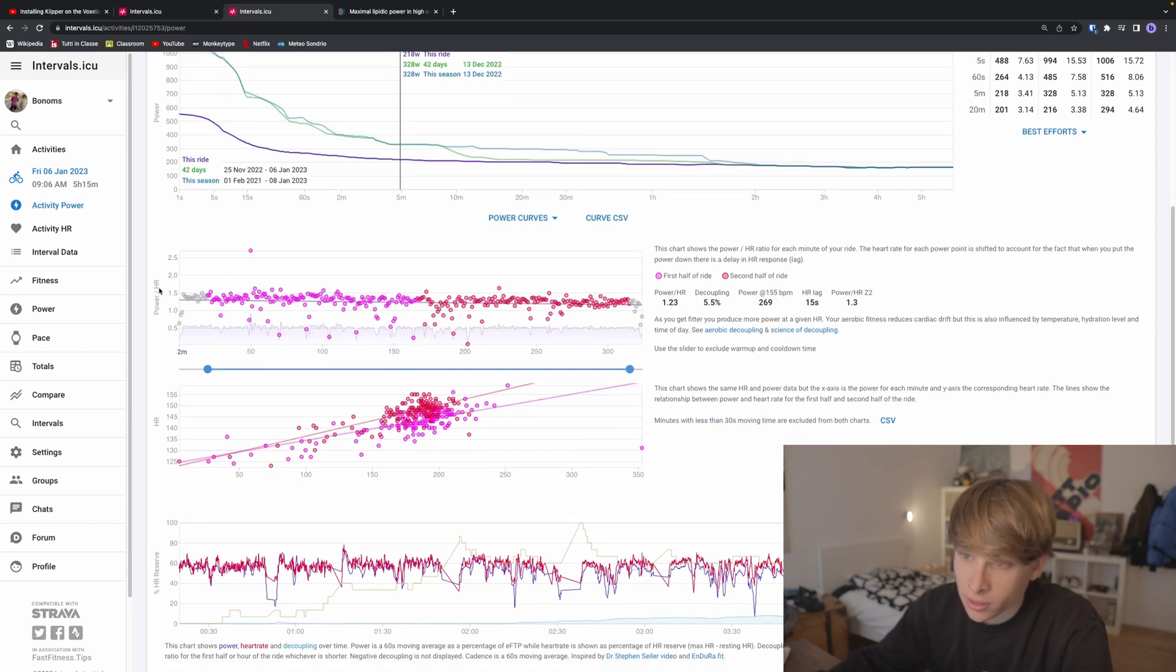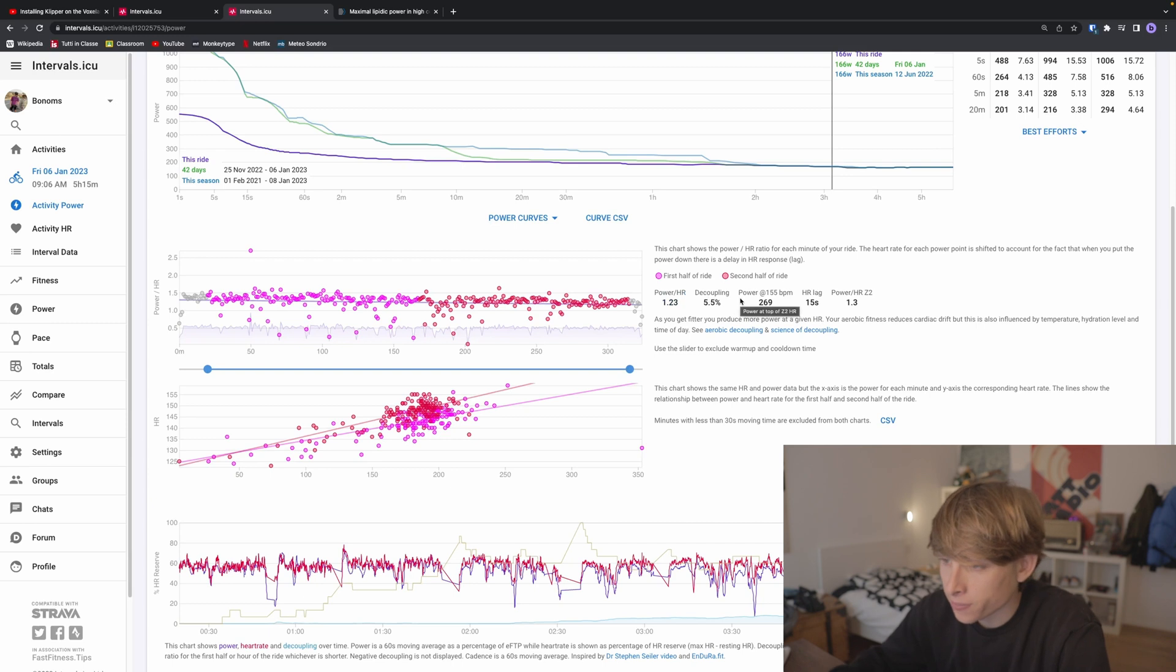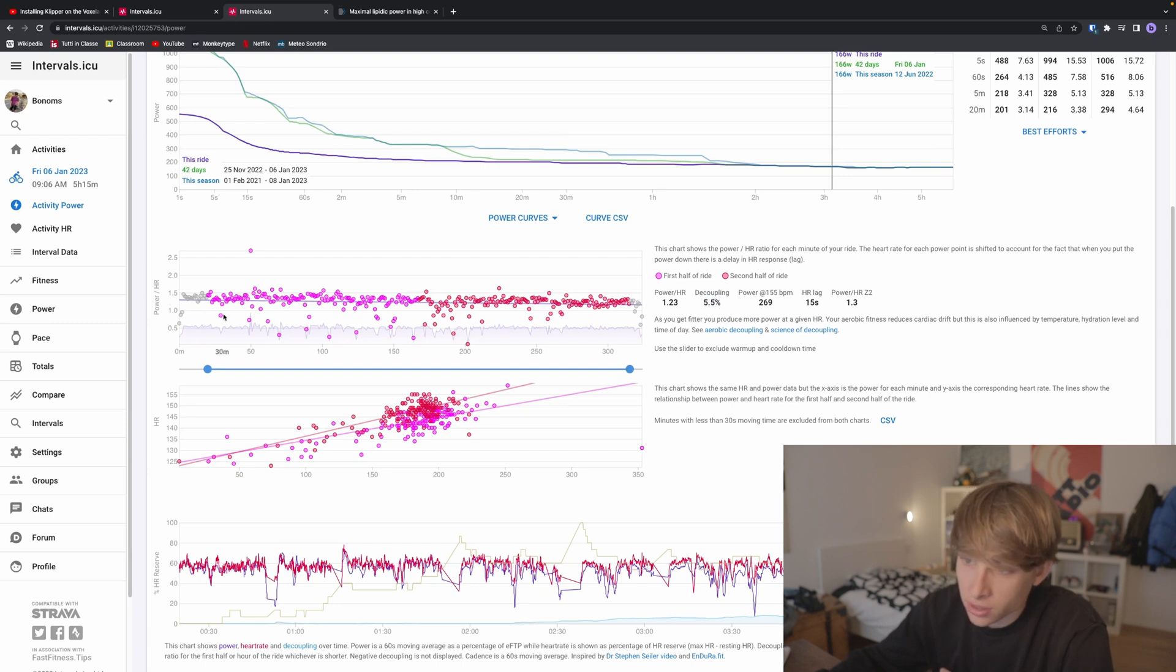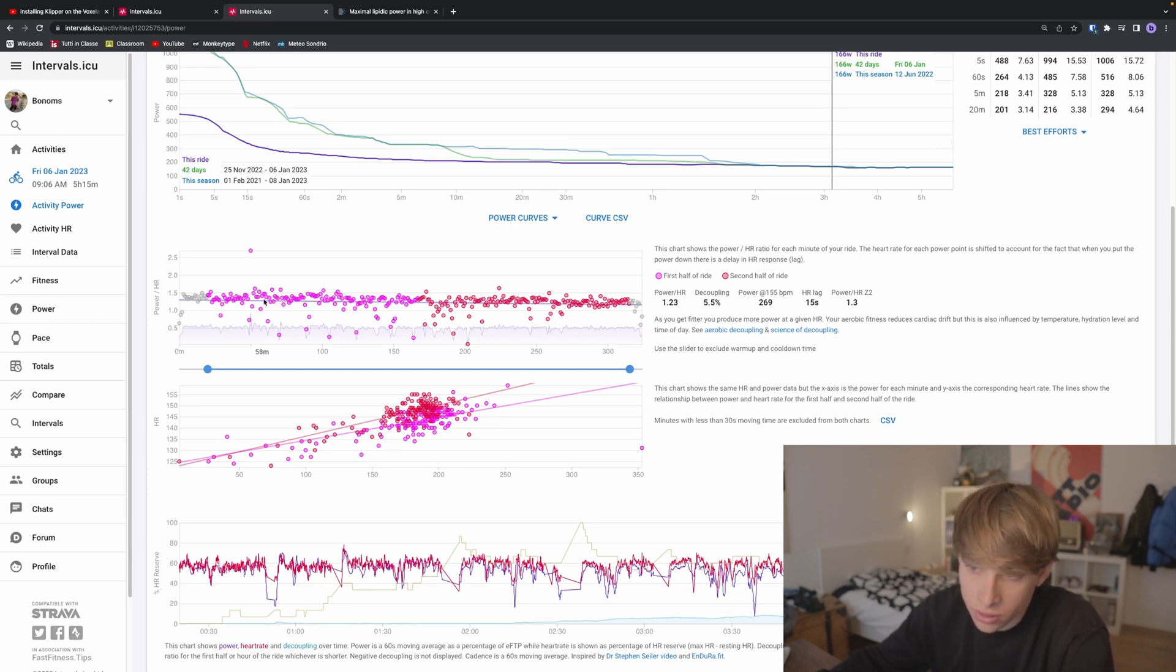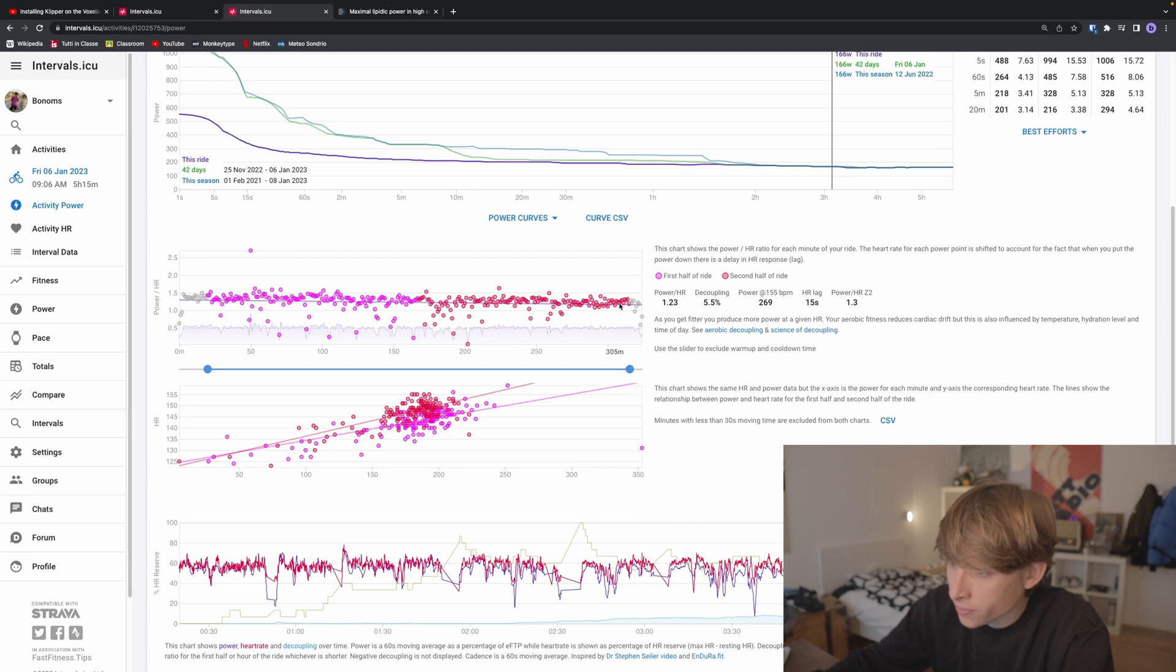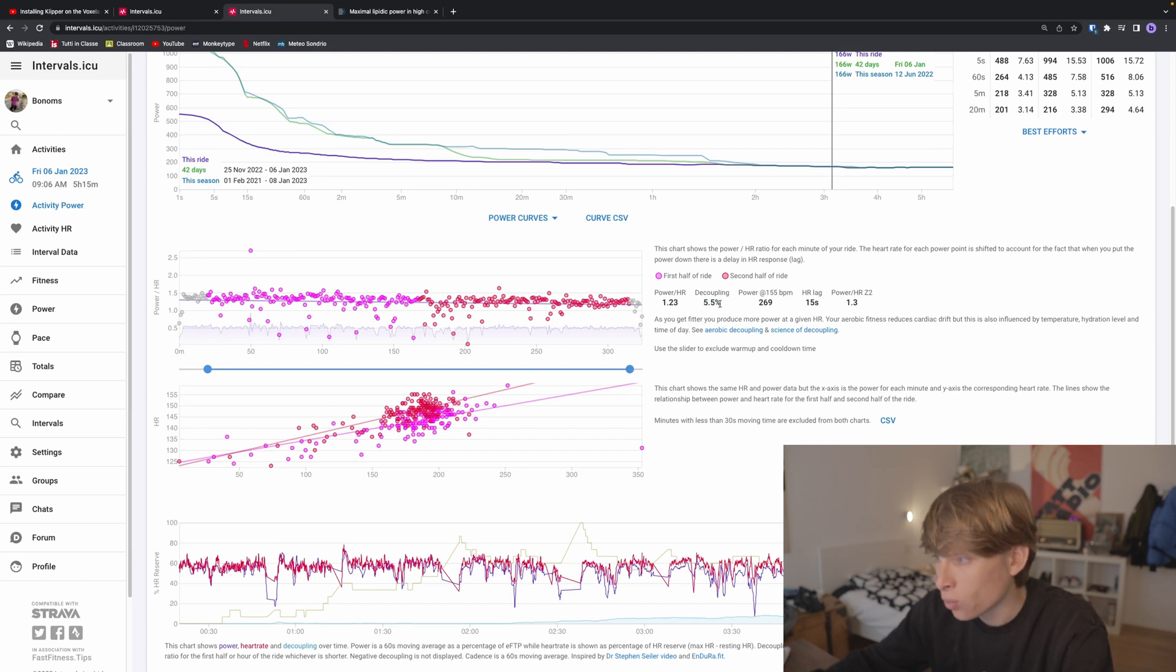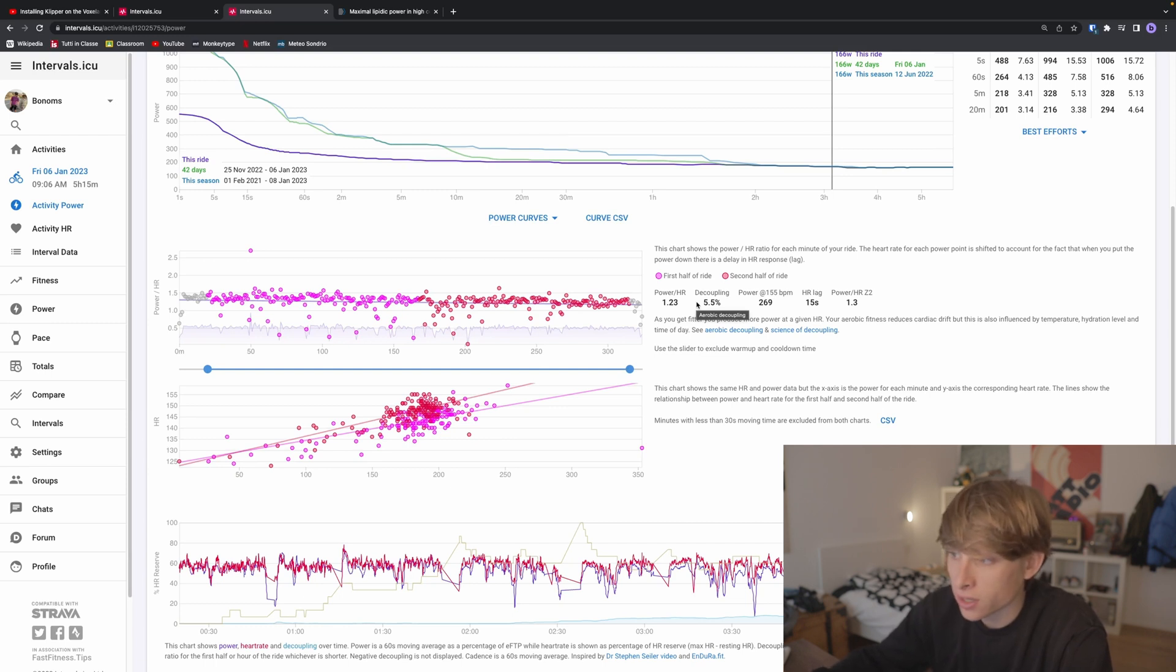One thing we can look at is power decoupling. It's the amount of cardiac shift you experience during a ride. For example, this was a five-hour ride, so it's pretty high. As you can see, for any given minute, it graphs basically with dots what was your ratio. Then this line is just the average of those dots. As you can see, it's decreasing over time. The difference from the relative value to the absolute value is the percentage of your power decoupling. You want to keep this as low as possible. On two-hour rides, it can be zero percent, but when you go above three hours, it's going to increase a bit. Mine was 5.5%.